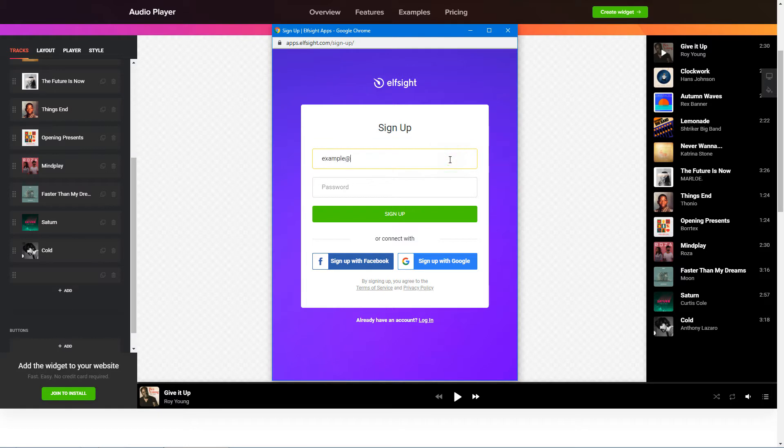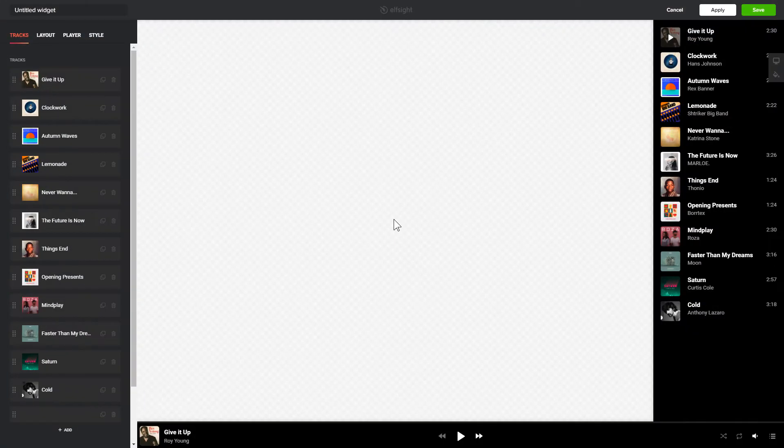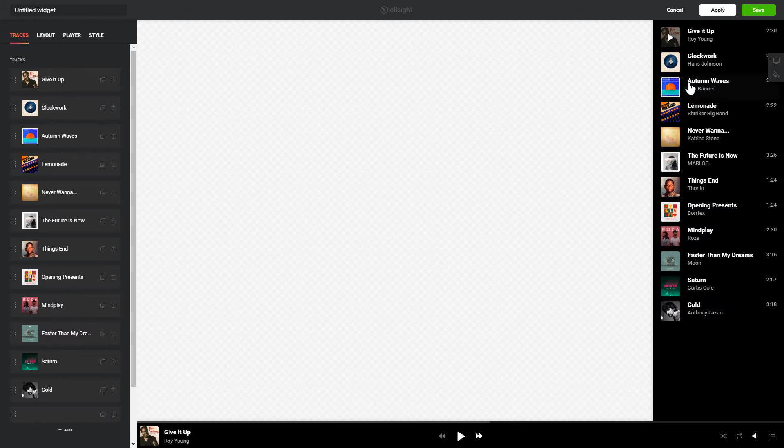Log in or sign up to Elfsight Apps. This is free, no credit card required. After you sign up, you'll see the widget that you have just created. Click Save.